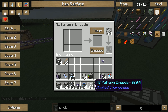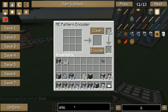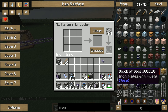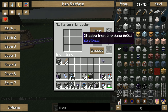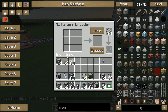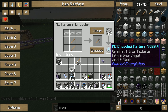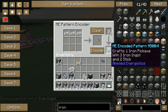Iron ingot — here we go. Let's say pickaxe for example. Encode, and there we go — it says: crafts one iron pickaxe with three iron ingots and two sticks.